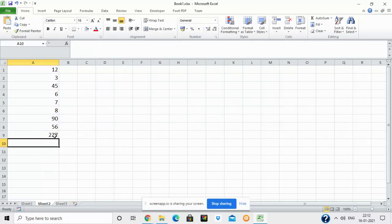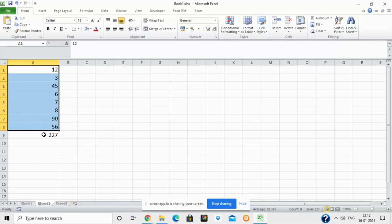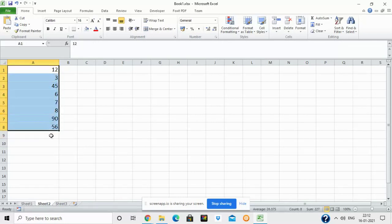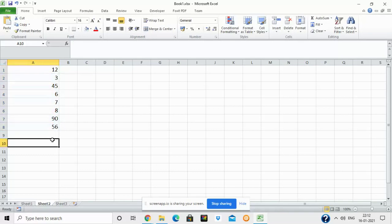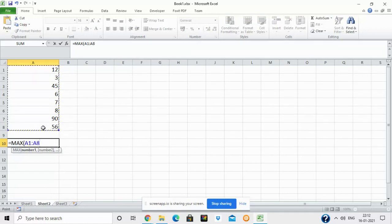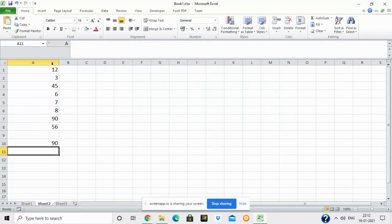Similarly, if I have to find the maximum value in this range of cells, I write the function equal to MAX. MAX is used to find the maximum value in a given range. I select the range A1 to A8 — the starting address A1, colon, ending address A8 — and press Enter. As you can see, 90 is the maximum value in this list.